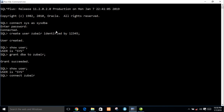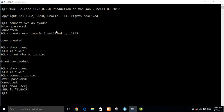Connect zbear, password 1 2 3 4 5. Show user — the user is now connected. Our user is created and show user confirms the user is created.